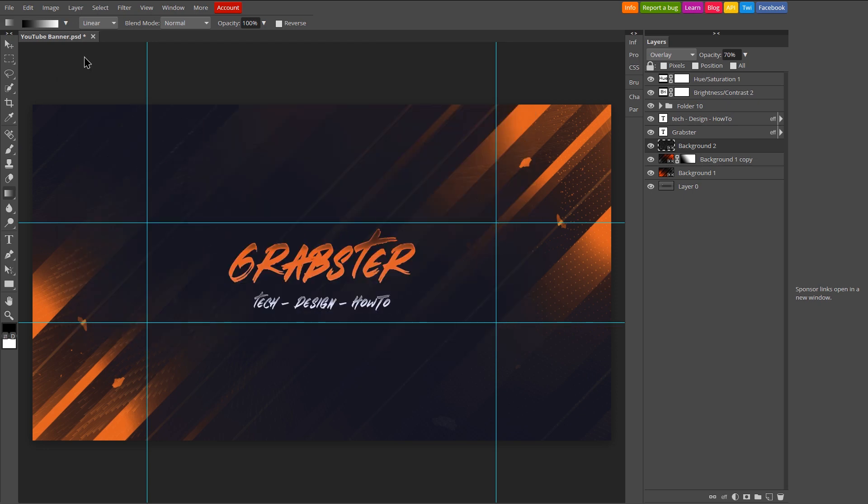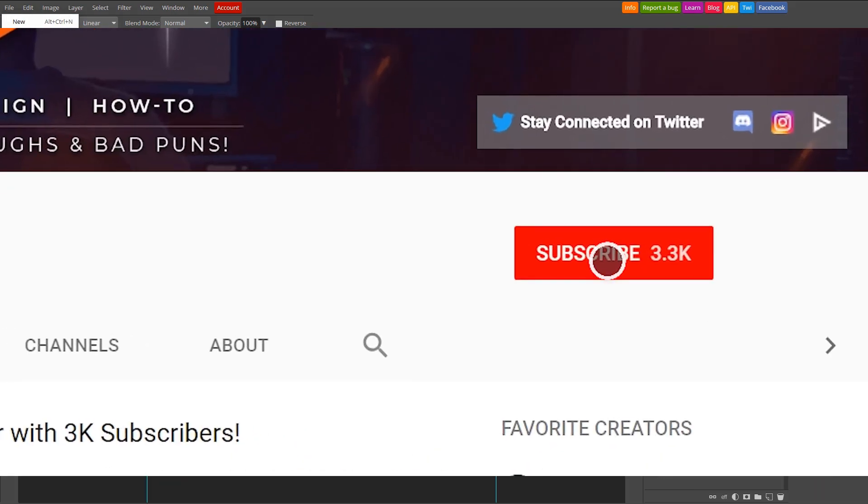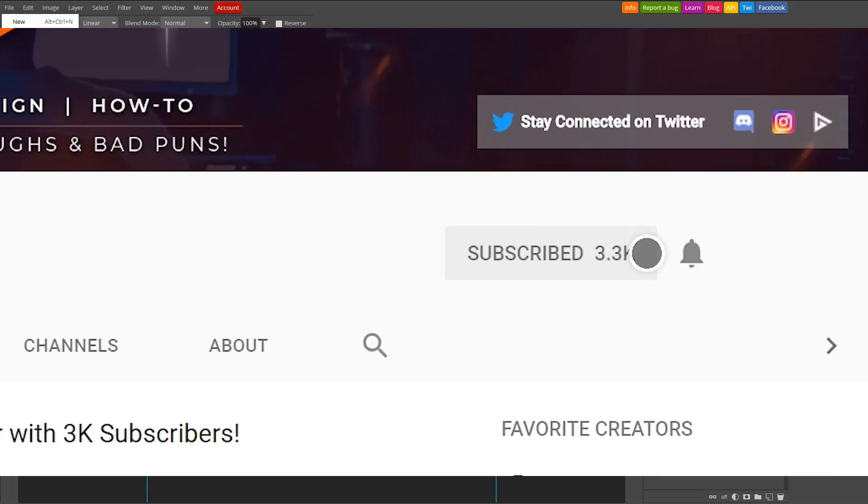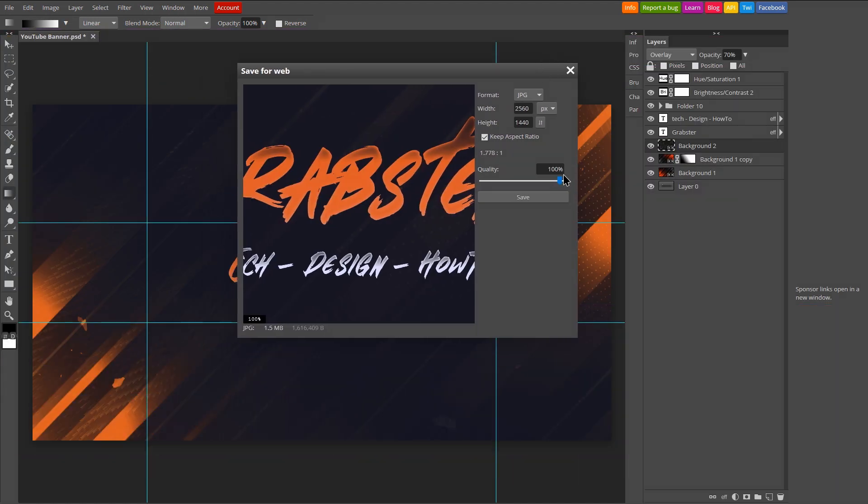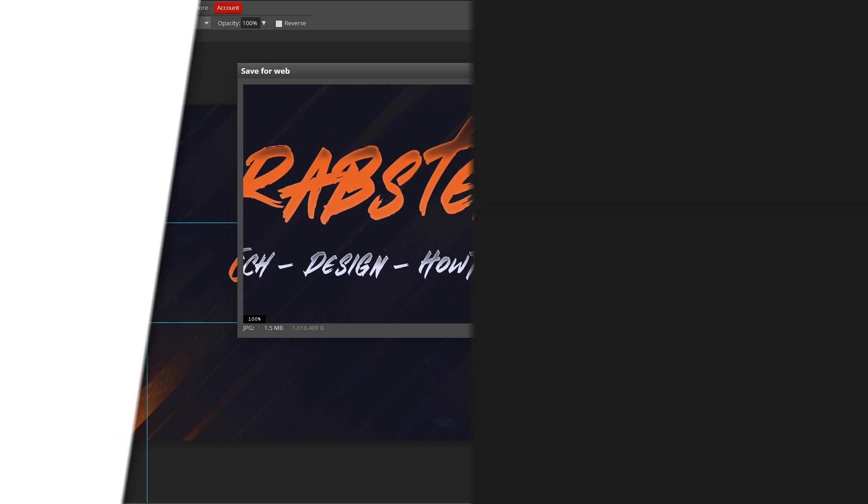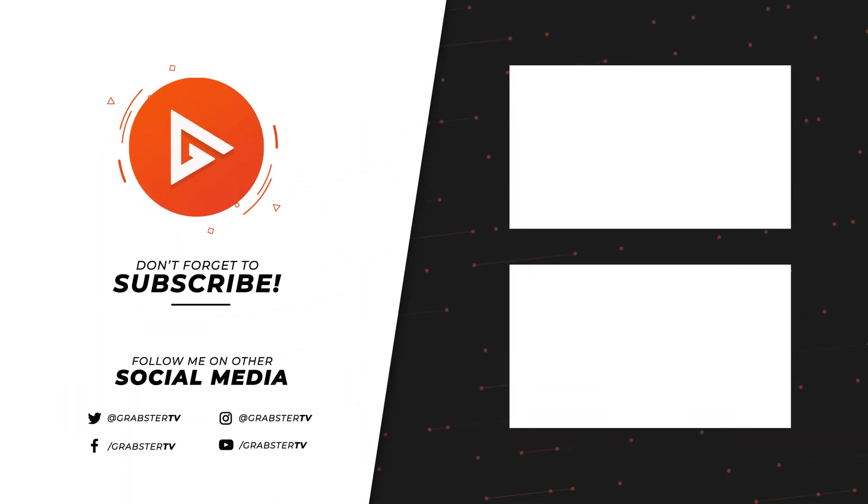I really hope you have enjoyed this video and found it useful. If you did, be sure to leave a like and subscribe for more videos. I also have more banner templates that you can check out in the end card. Thank you so much for watching, I will see you in the next video, peace out.